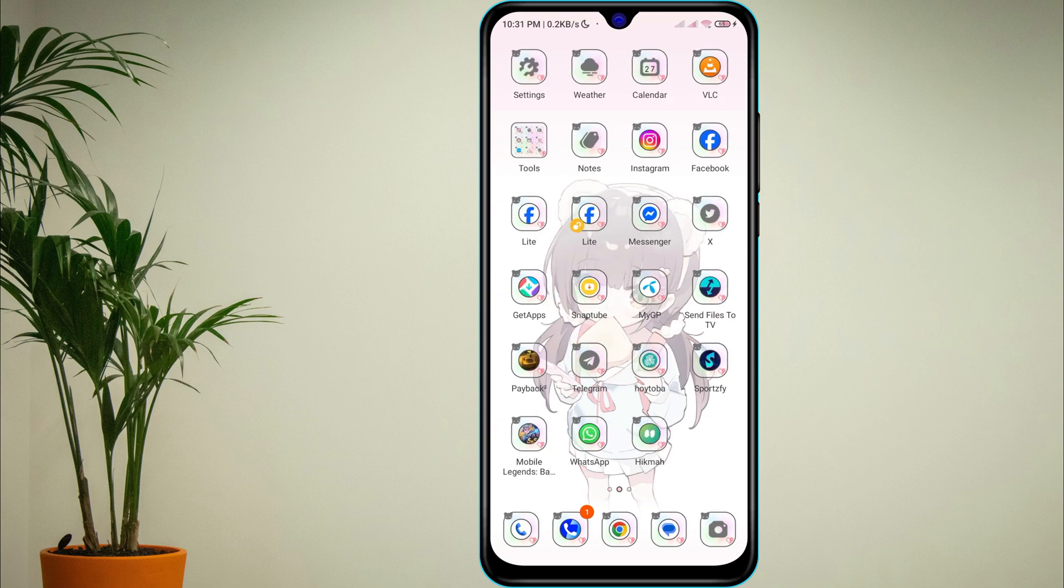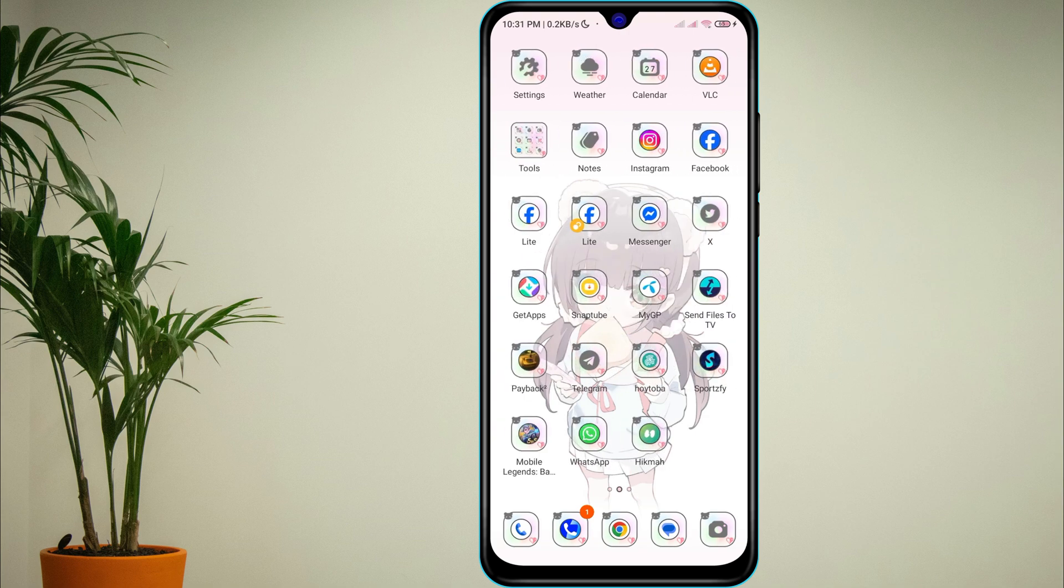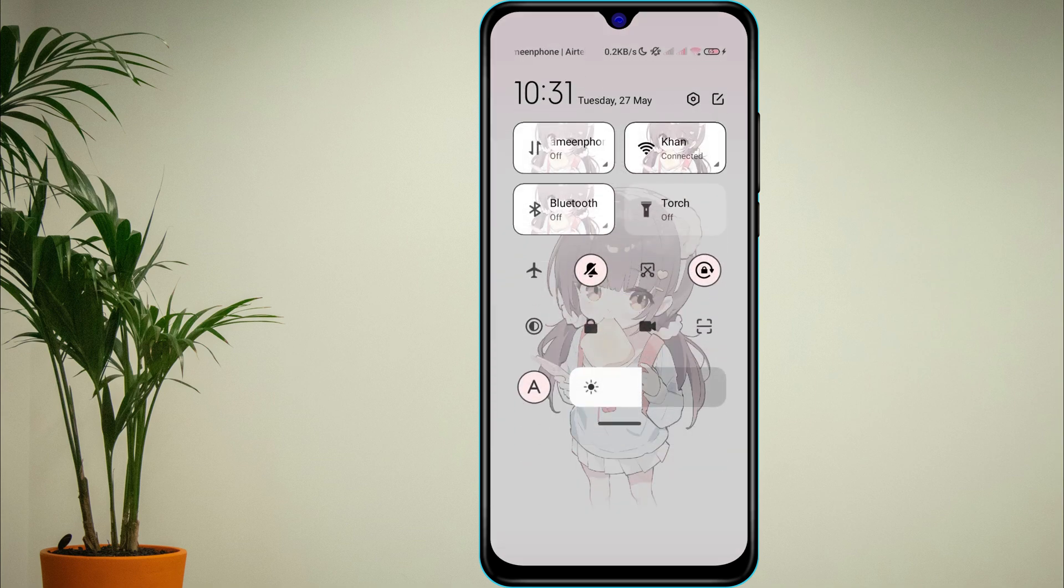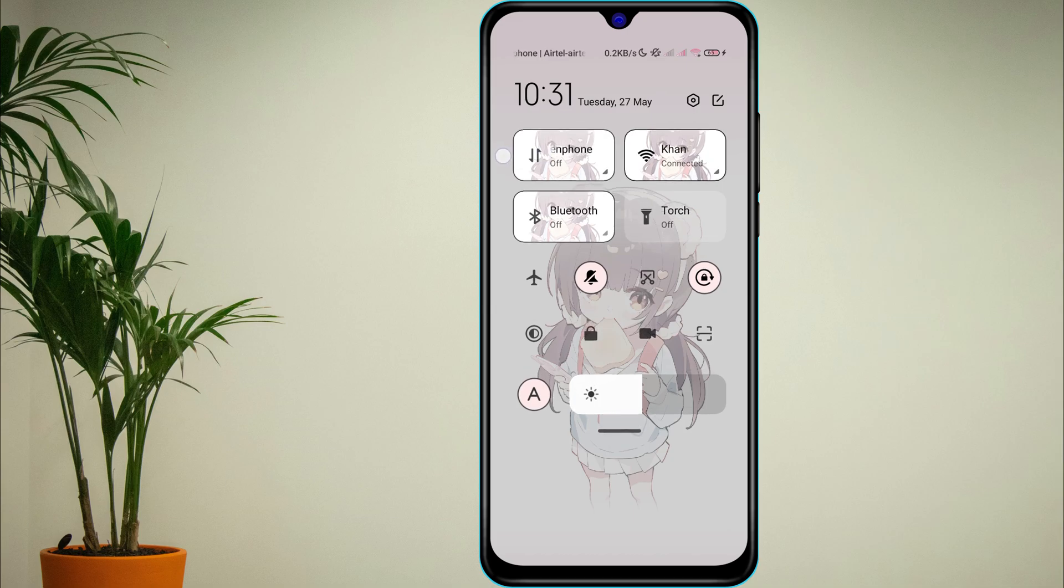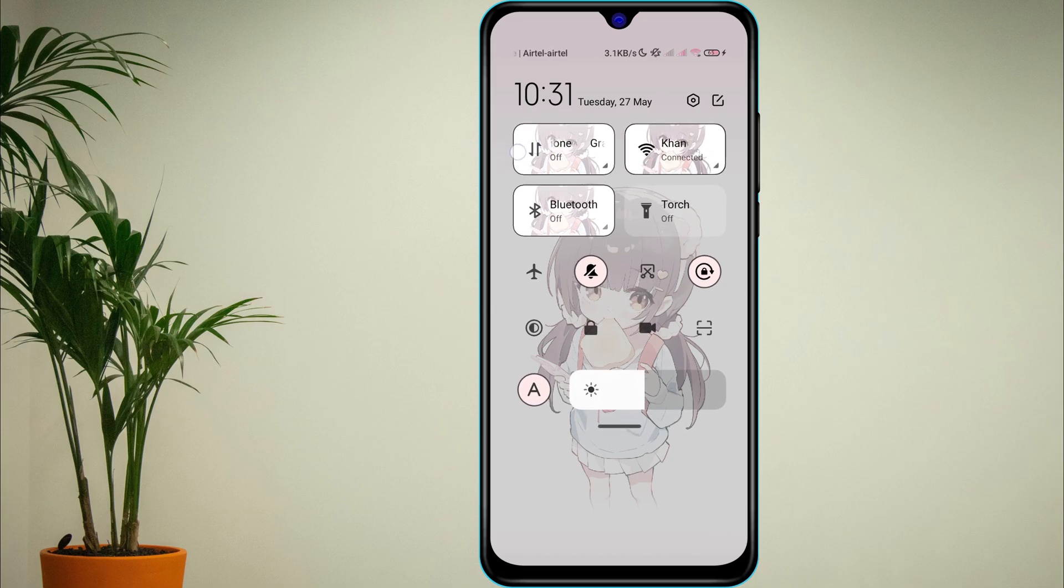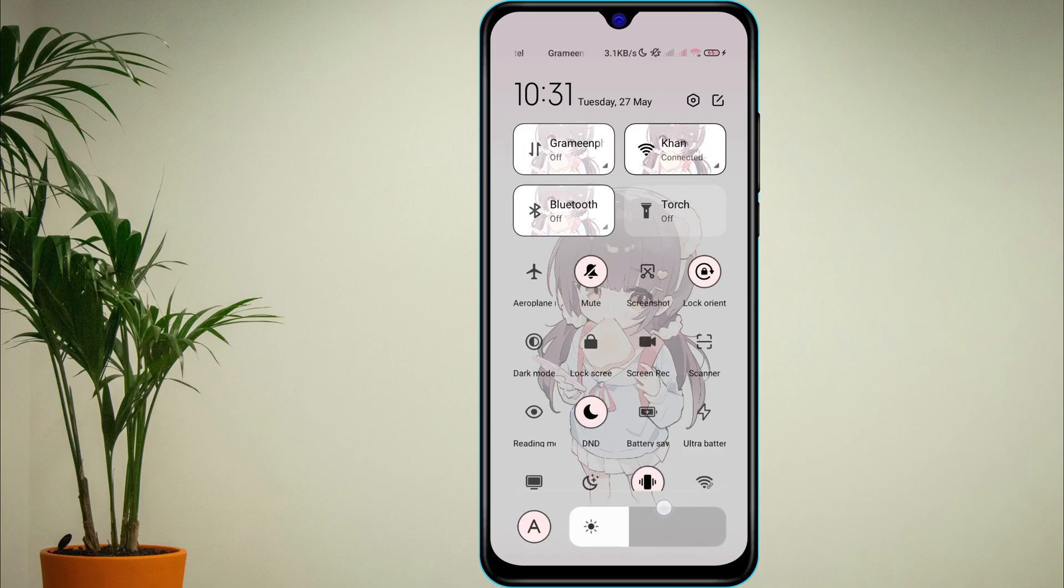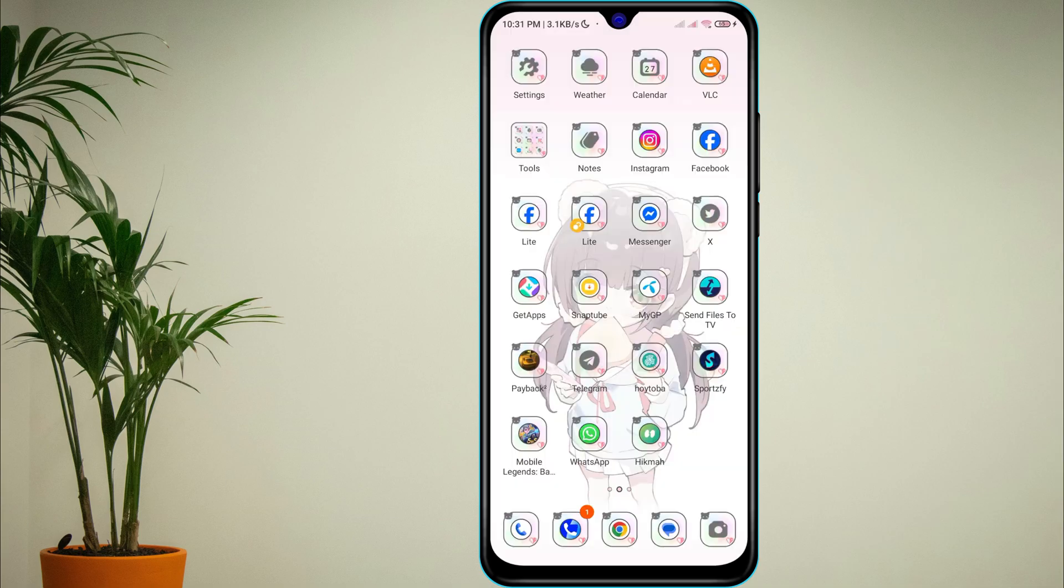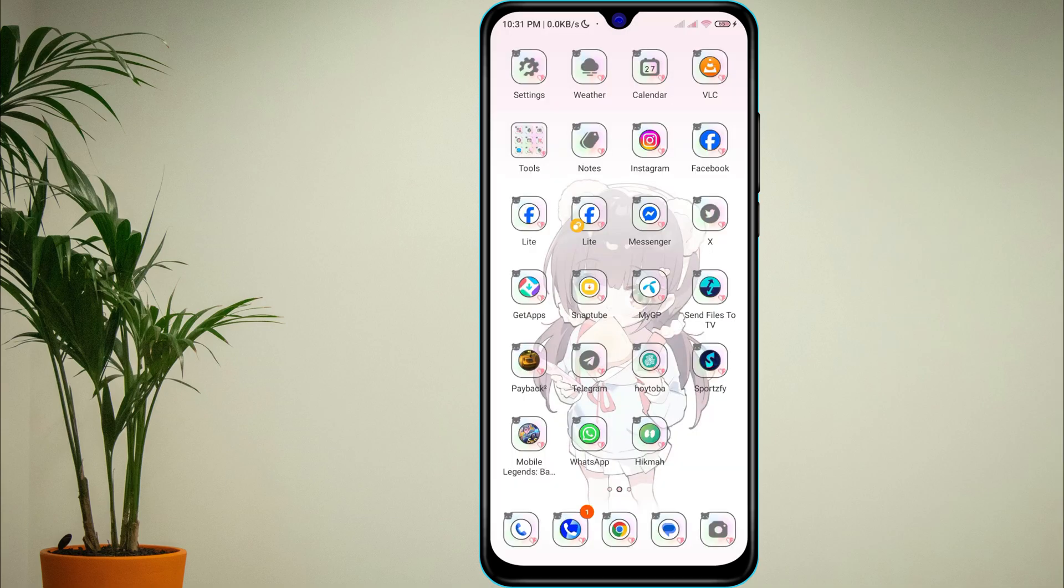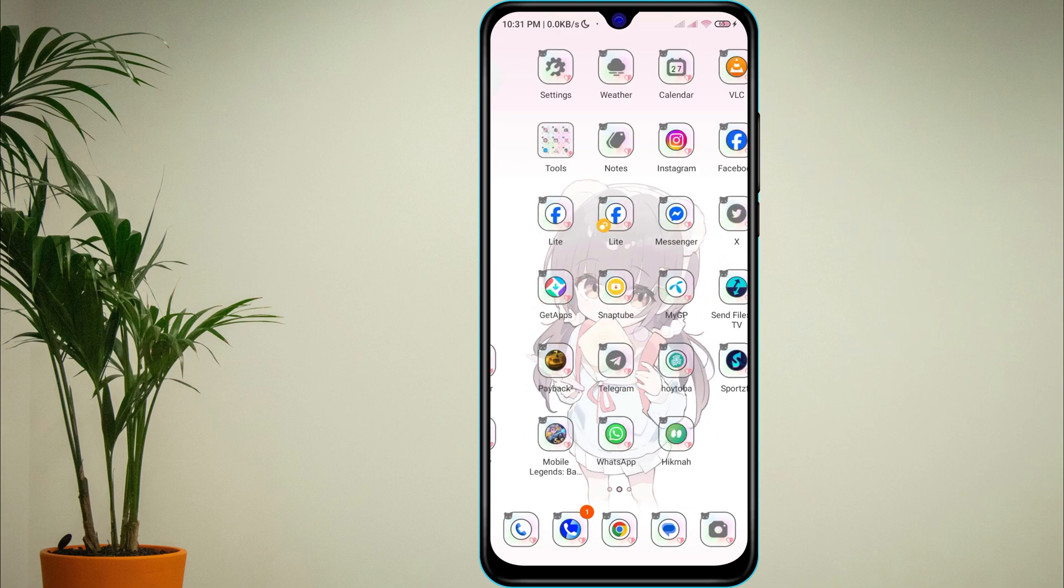Start by checking your internet connection. Switch between Wi-Fi and mobile data to see which one works better. A weak or unstable connection can often cause sharing issues.